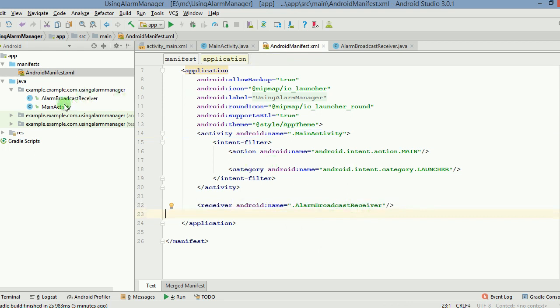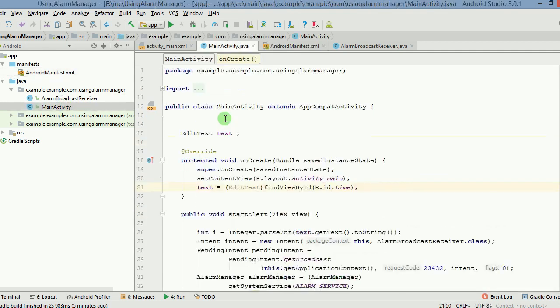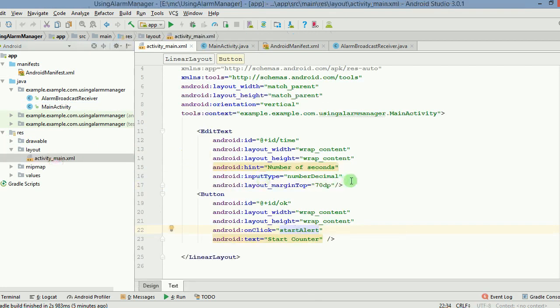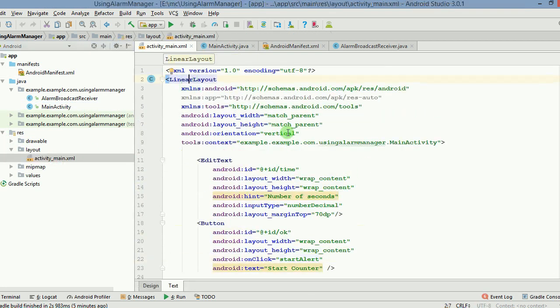Now let's go to our main activity and see how we have made this happen. But before that, I will also show you the layout that we have used. It's a very simple layout, a linear layout with orientation as vertical.